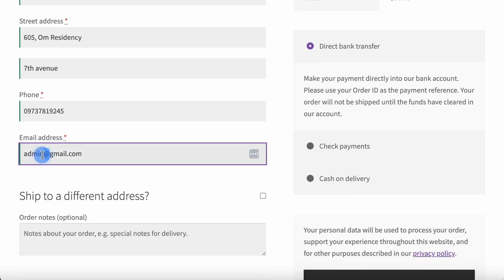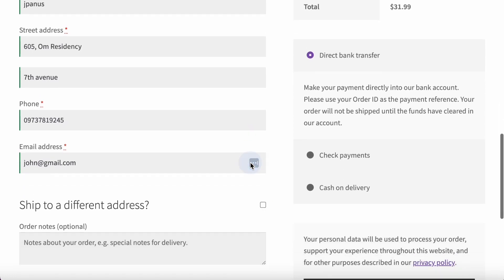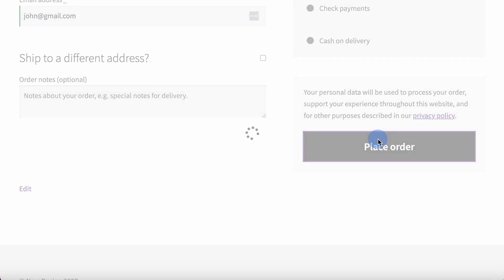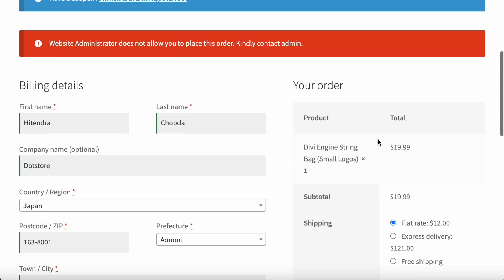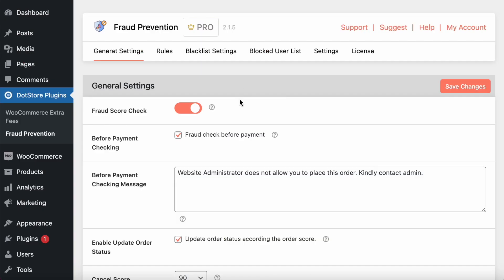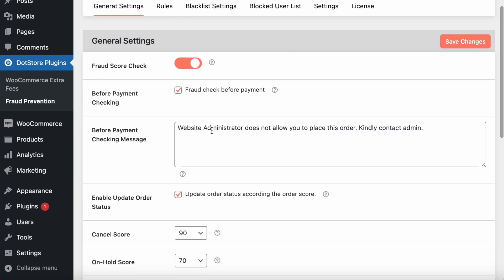Here I will add now the correct email ID, but this country is blocked. So once you place an order, it will show like 'web administrator does not allow to place an order'—that message we already configured over here. You can customize as per your business need.